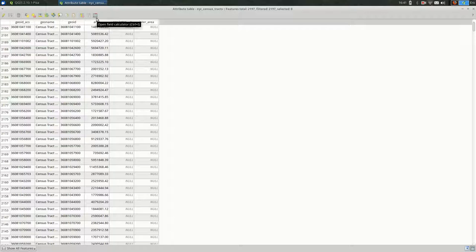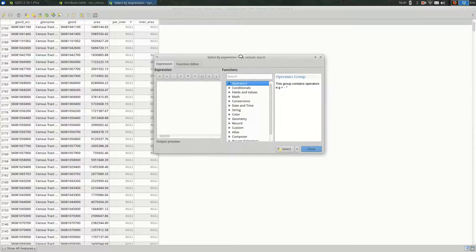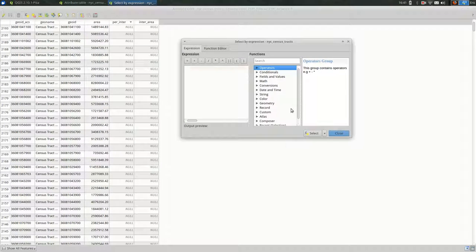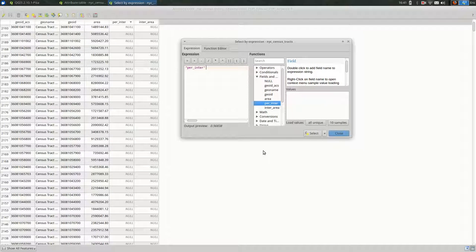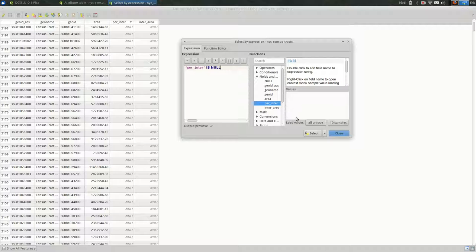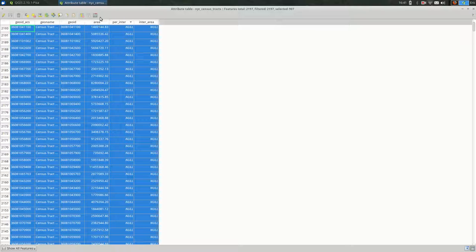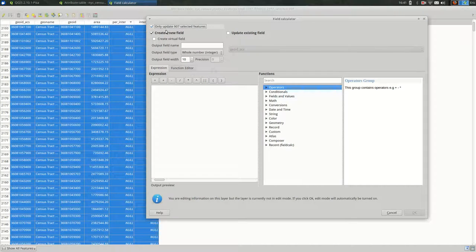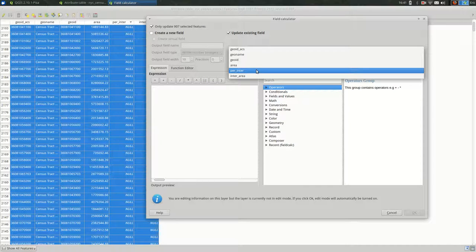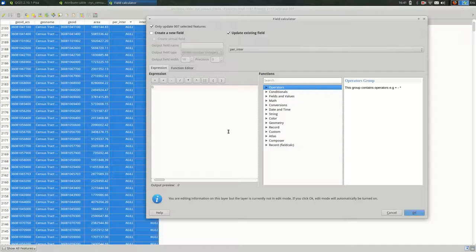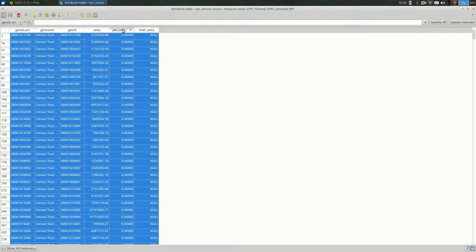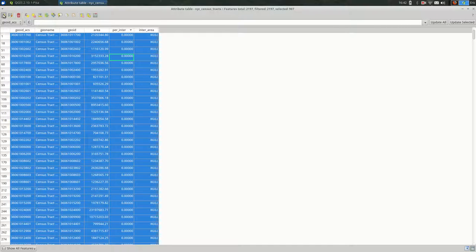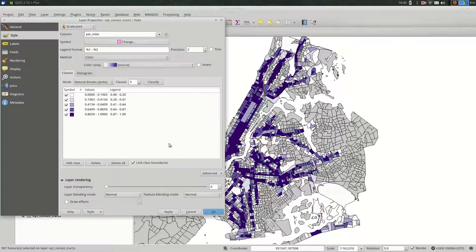The other way might be, let's fix our attribute table. Because null actually doesn't make as much sense as zero in this case. So you could select the features where per inter is null. So we'll go to fields and values, select per inter and double click on it. And say per inter is null. And I'll hit select. So now I've selected all of these. And then I'll go back to the field calculator and say, this time I actually do want to only update these features. I'm going to hit update existing field. I'll pick per inter. And in this case, I just want all of them to be zero. So that's why it's important that you only update the selected features. Okay. So now we have a bunch of zeros instead of nulls. I'll save that.